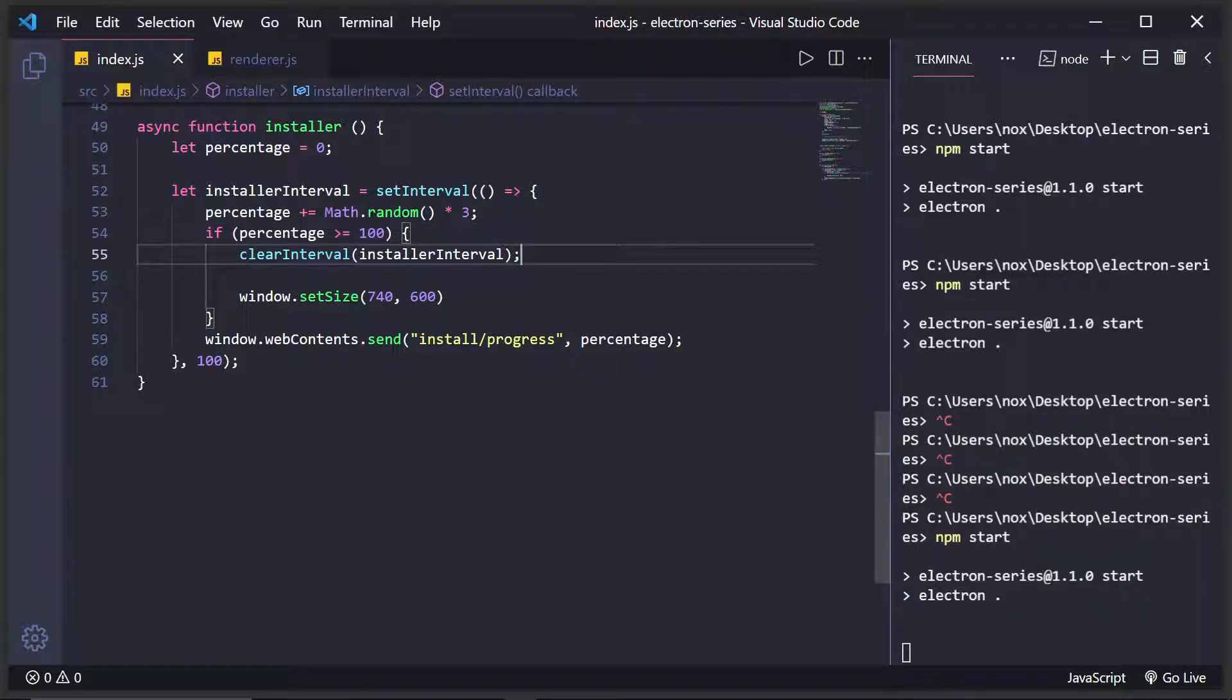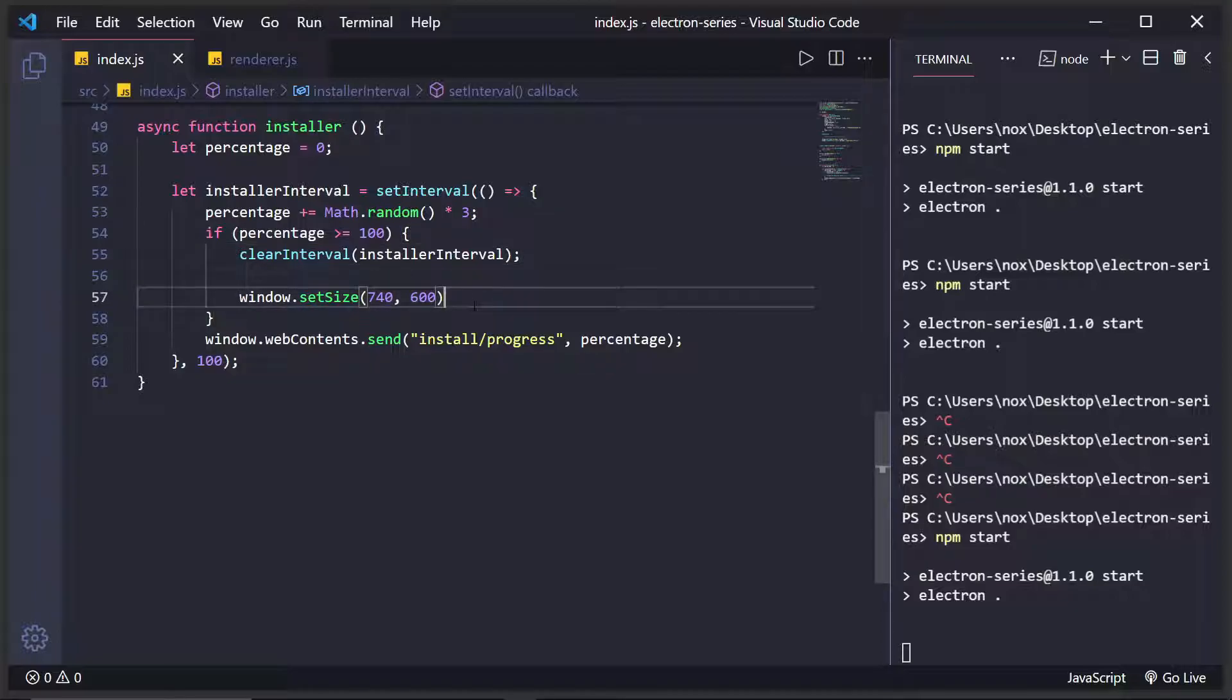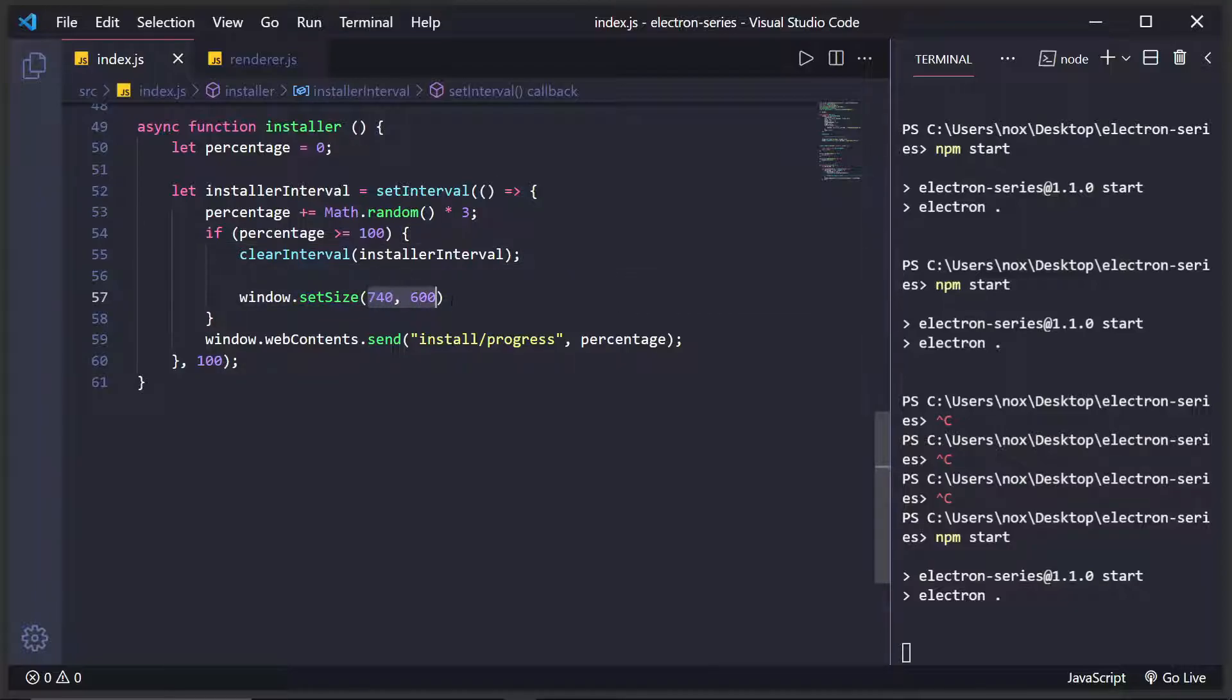And basically what I'm doing is I'm checking if the percentage is greater than or equal to a hundred. If it is, I'm clearing this interval for you. You would just return it out of the function. And then I'm setting the window size to 740 by 600 pixels.